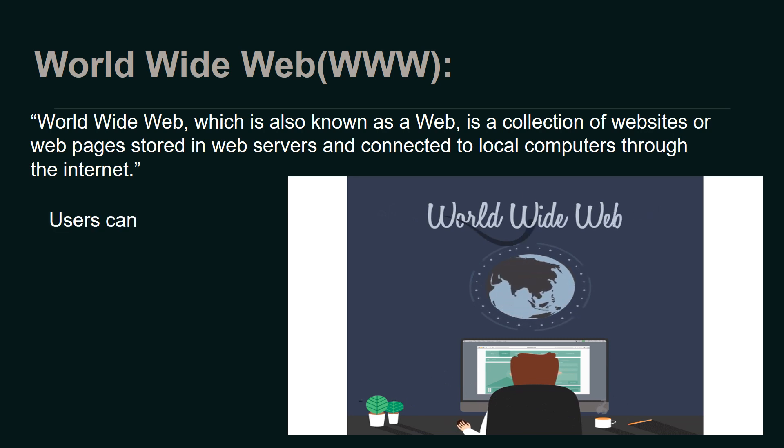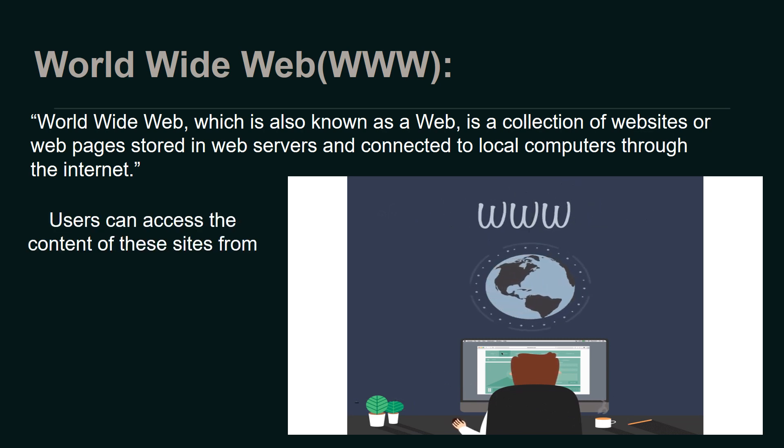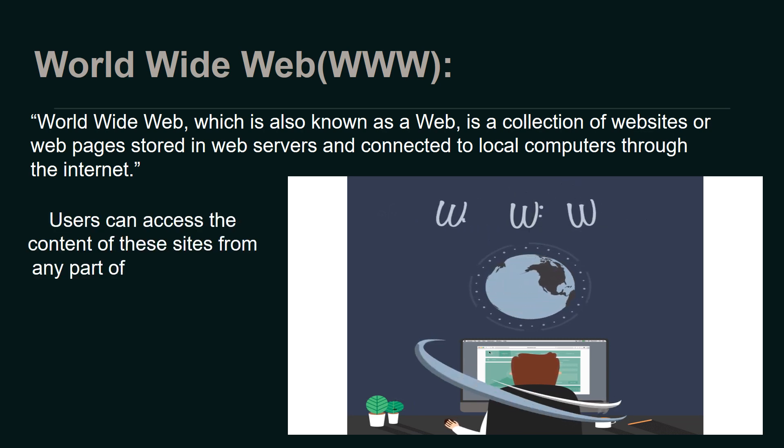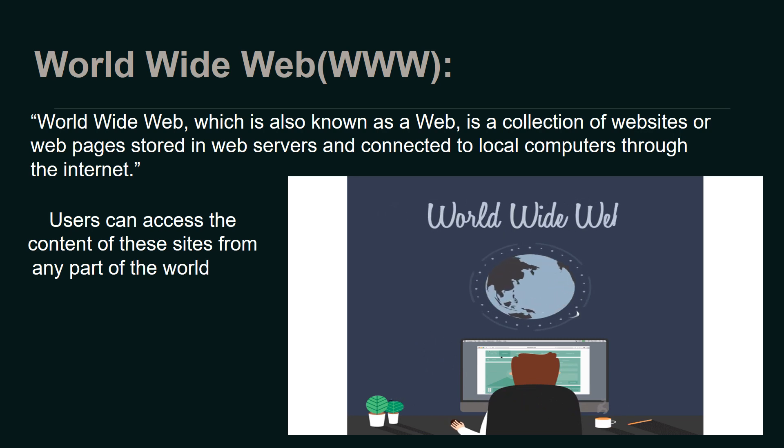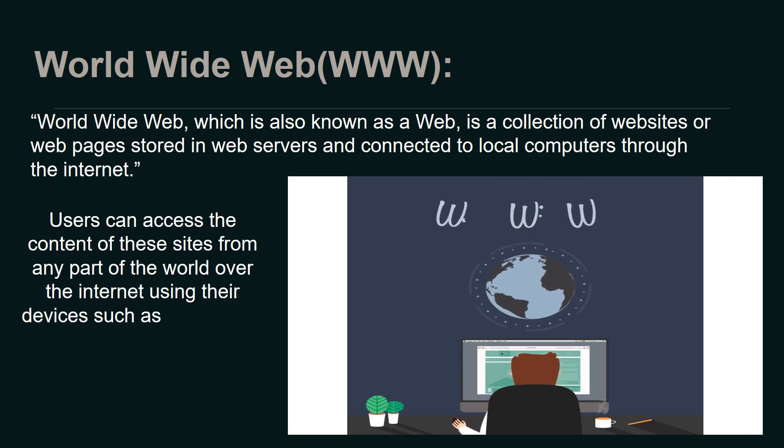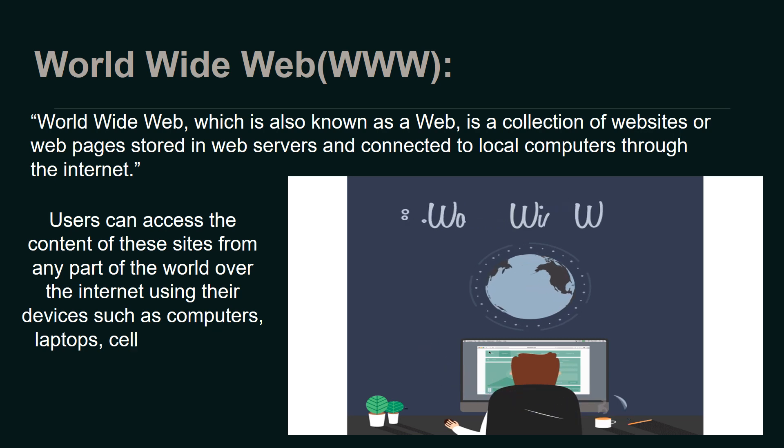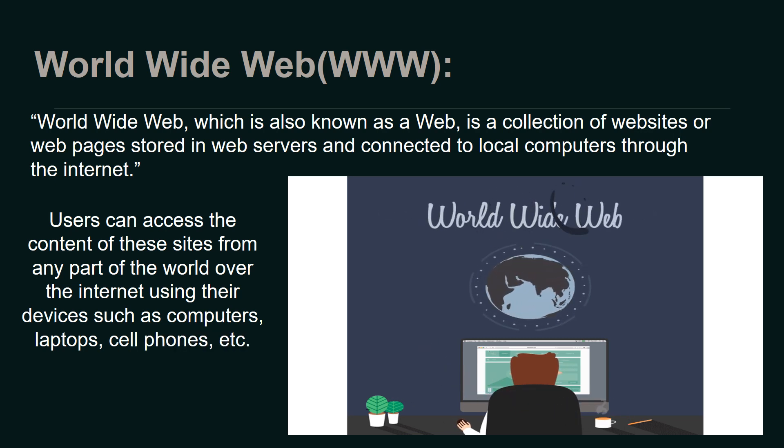Users can access the content of these sites from any part of the world over the internet using their devices such as computers, laptops, cell phones, etc.